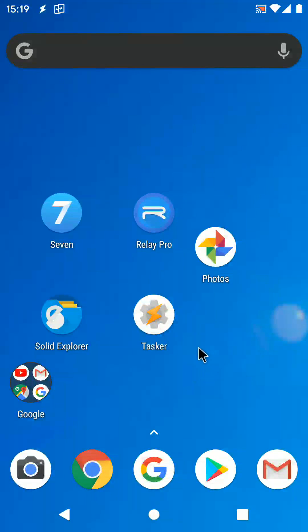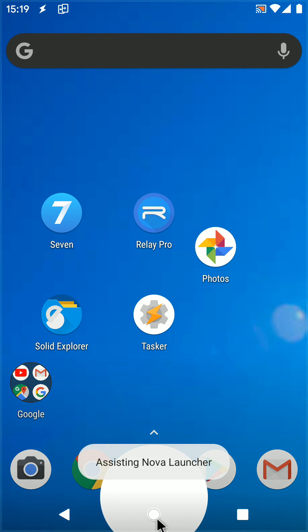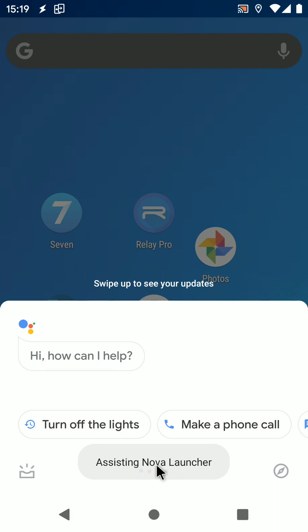Now back out of Tasker and call your assistant, usually by long pressing the middle button on your phone. It'll bring up the assistant as usual.